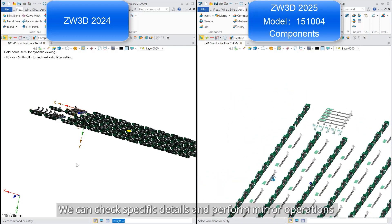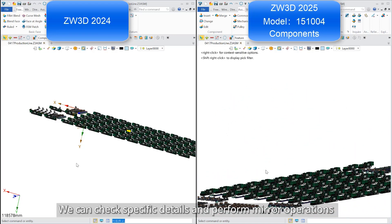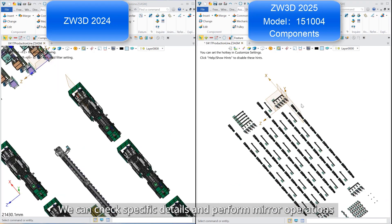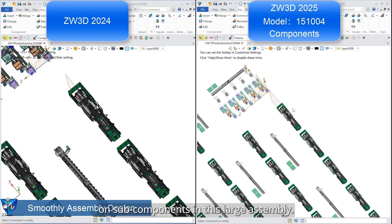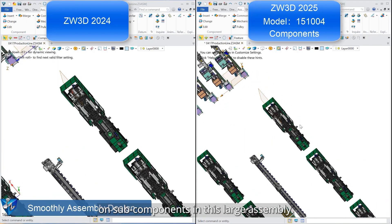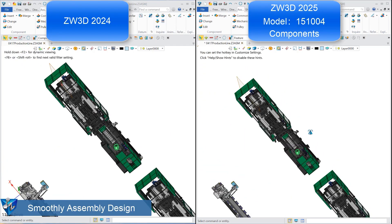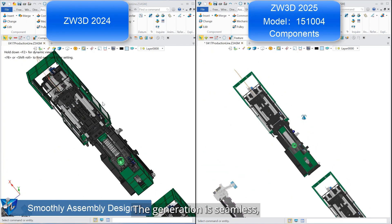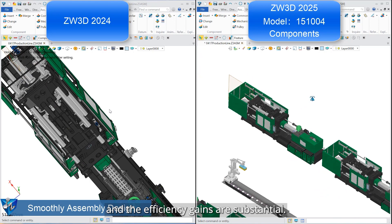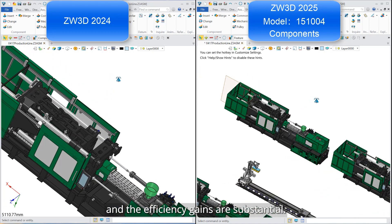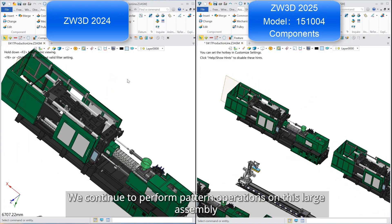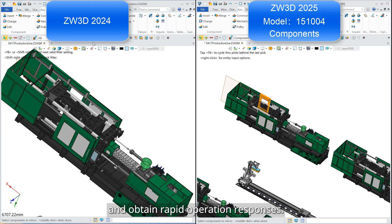We can check specific details and perform mirror operations on sub-components in this large assembly. The generation is seamless and the efficiency gains are substantial. We continue to perform pattern operations on this large assembly and obtain rapid operation responses.